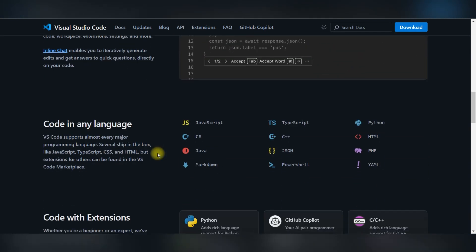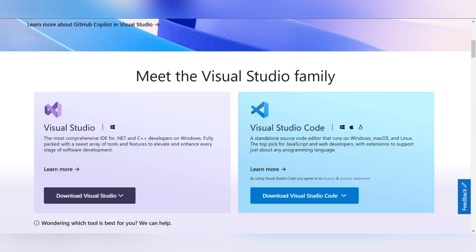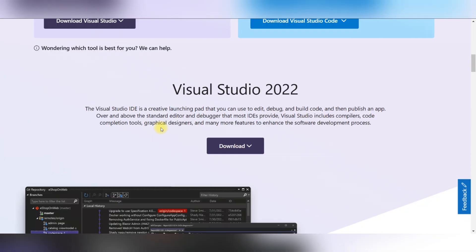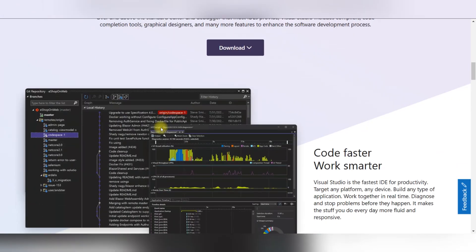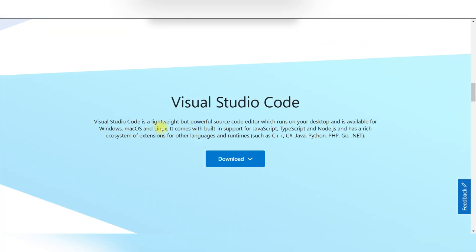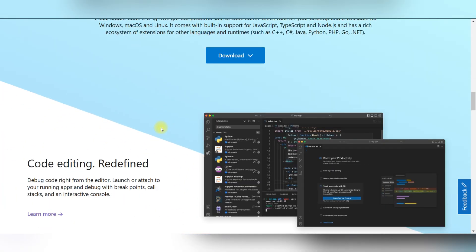Visual Studio Code is a lightweight code editor optimized for quicker edits, debugging, and extensibility. It's ideal for web development, scripting, and lightweight coding.